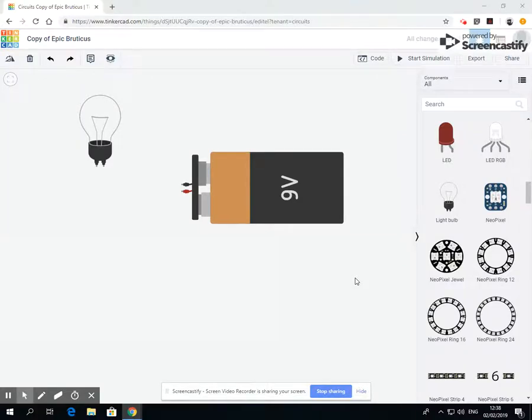Right, so this next video we are going to have a look at something slightly different. We've looked at switches, bulbs, batteries. We've talked about having too much electricity and what can happen and not having enough electricity. So we're going to focus on two areas, firstly looking at an ammeter that measures the active amount of amps or electricity running around the circuit.